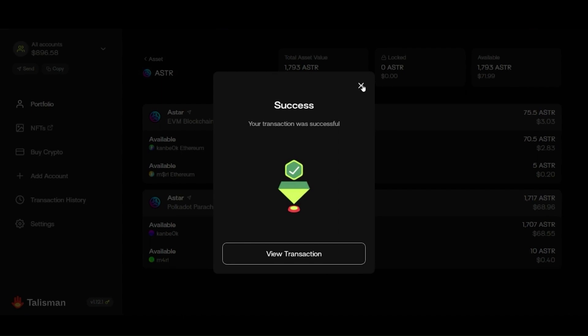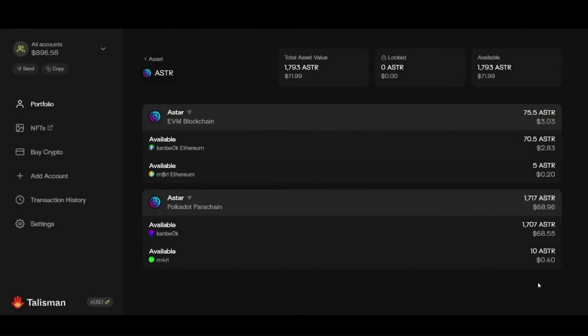The transaction is done. Going back to check my balance, I can see that 10 ASTAR was deducted from my Substrate address and sent to the other address. And that's it — that's how you transfer native and EVM ASTAR tokens using just one wallet, Talisman, which supports both Substrate and EVM chains.